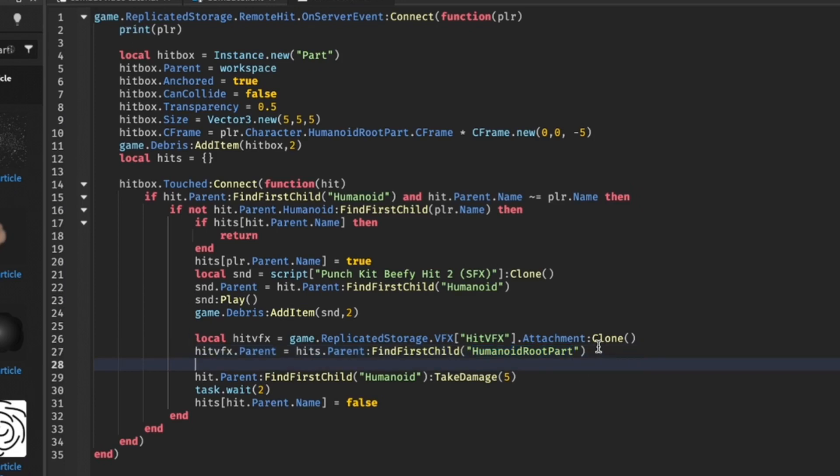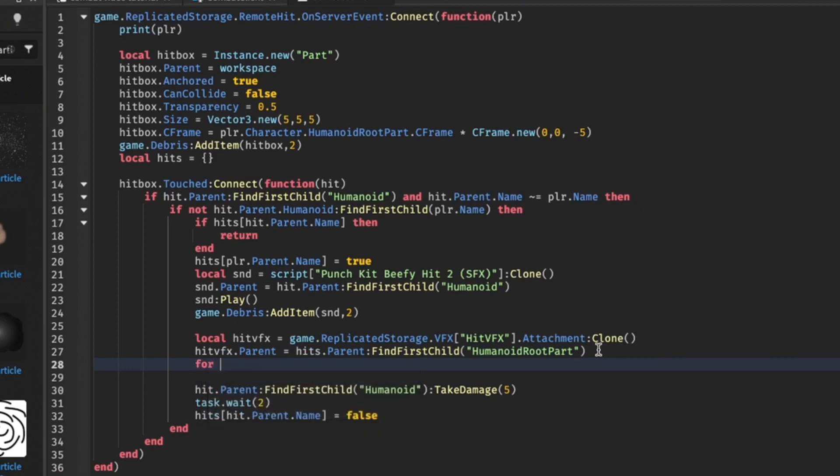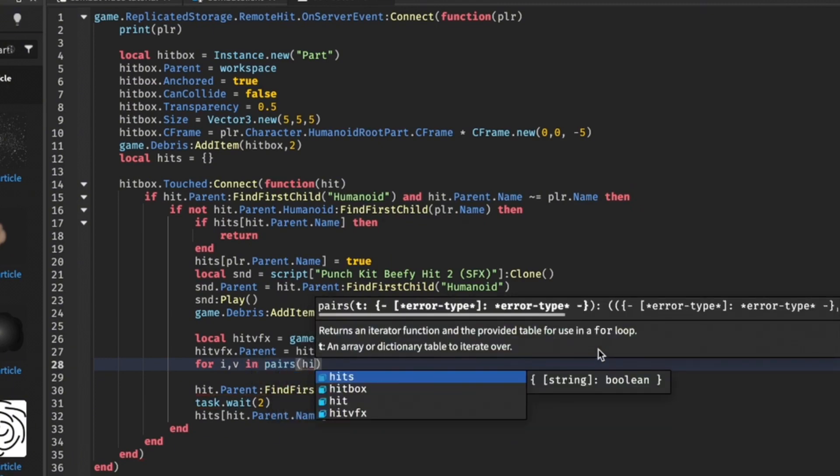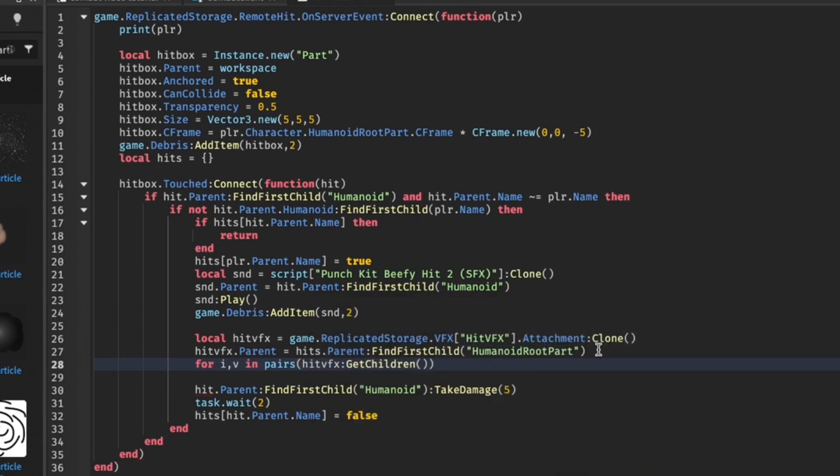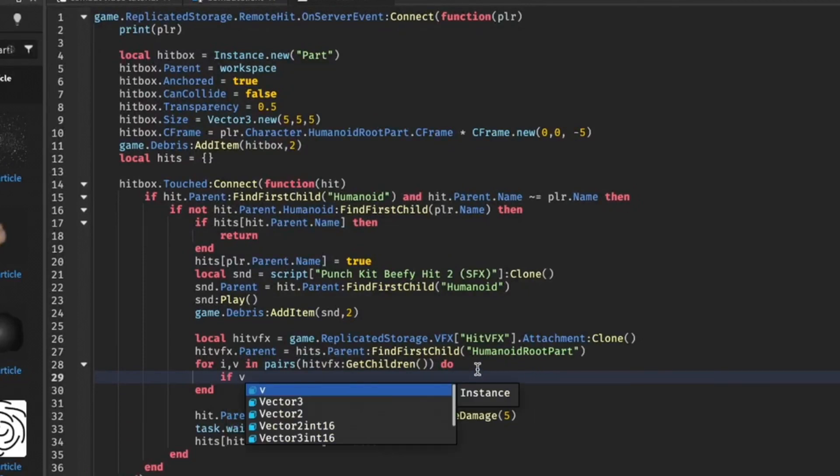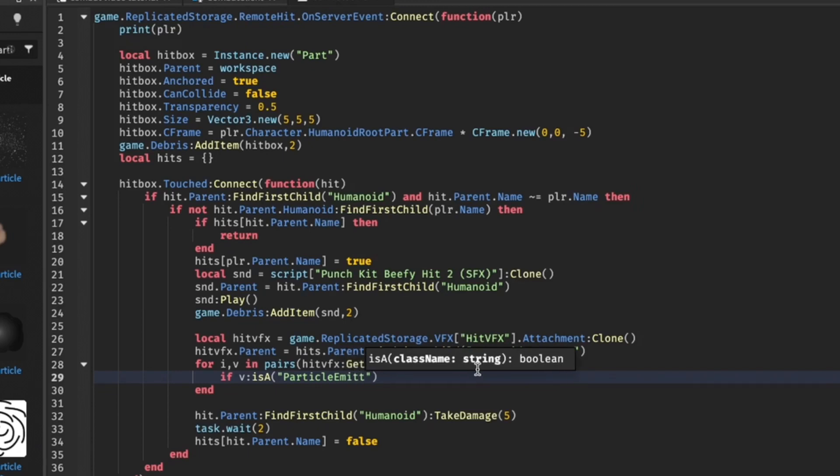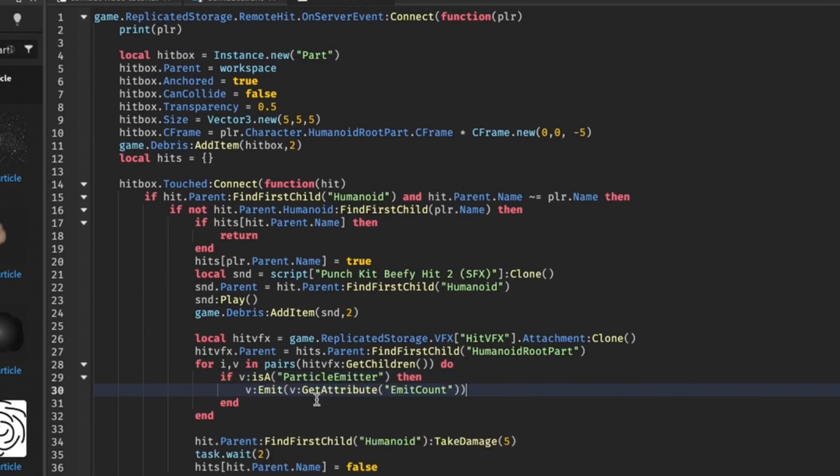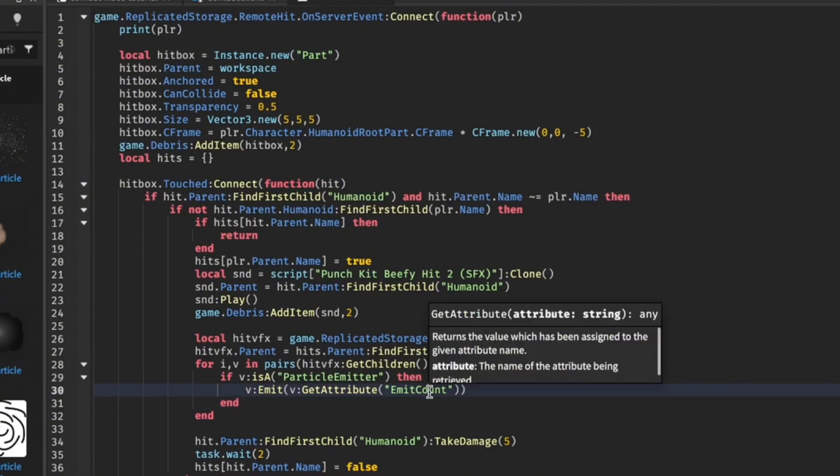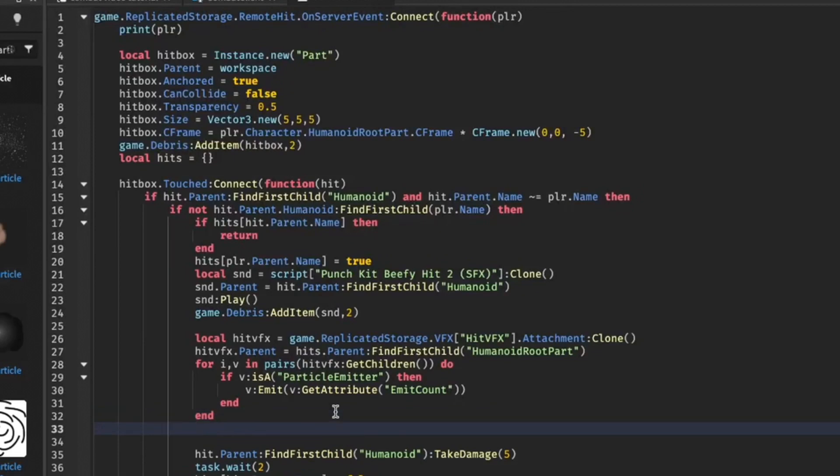Now we're basically going to check if this attachment has a particle emitter. To do that we're just going to say for i comma v in pairs, we're going to do hit VFX get children. If v is a particle emitter, then now what we're going to do is we're going to do v emit inside parentheses v get attribute emit count. We're getting the emit count.